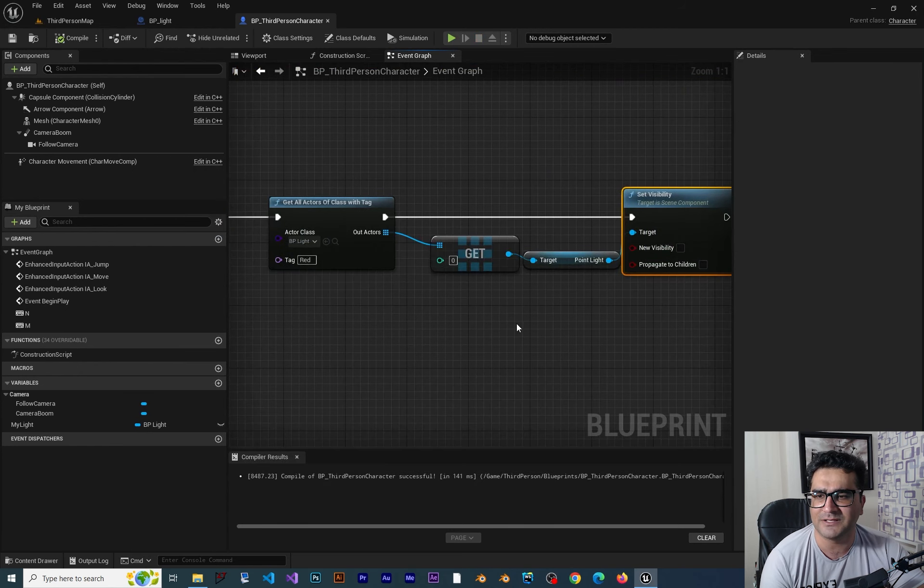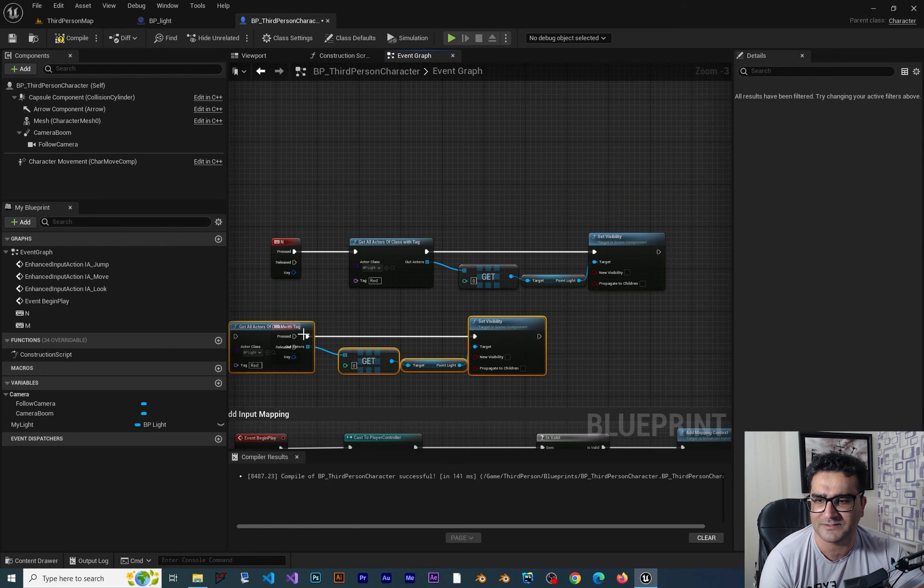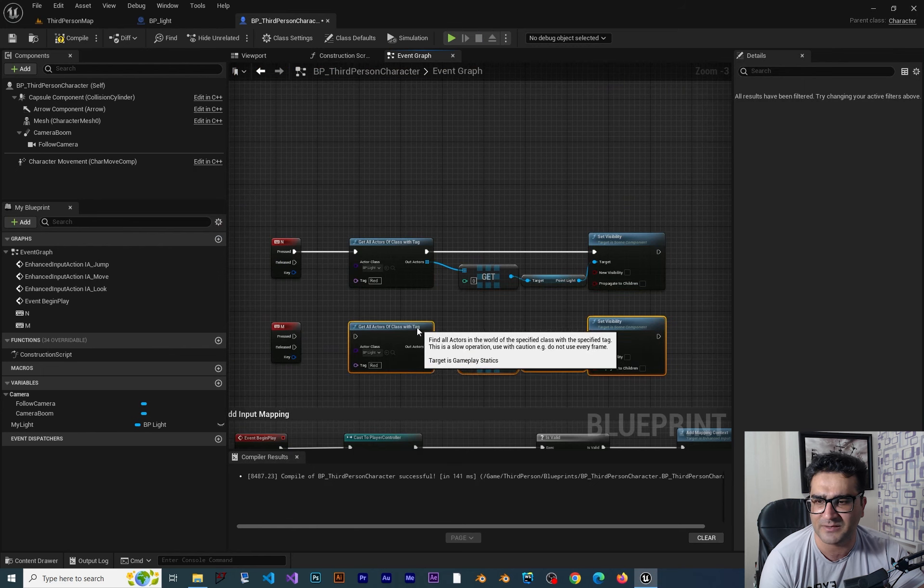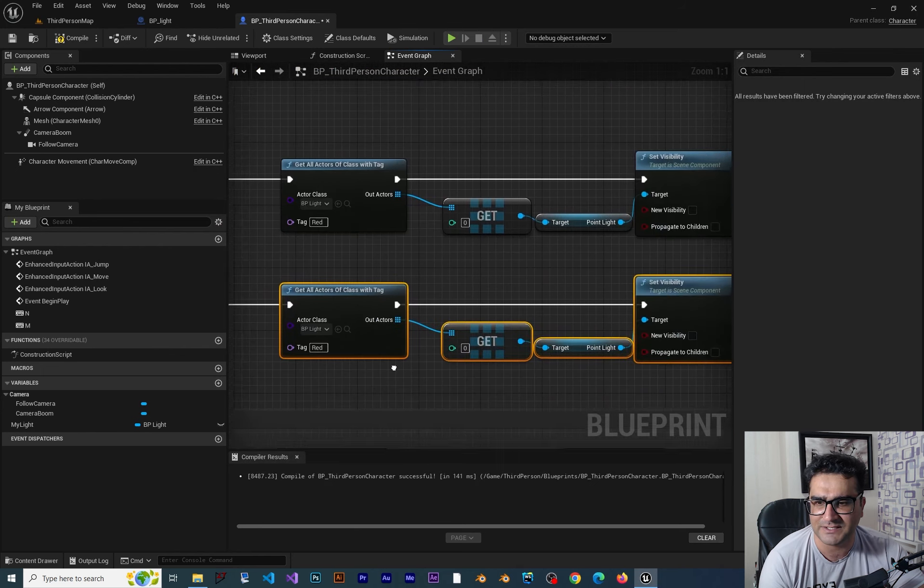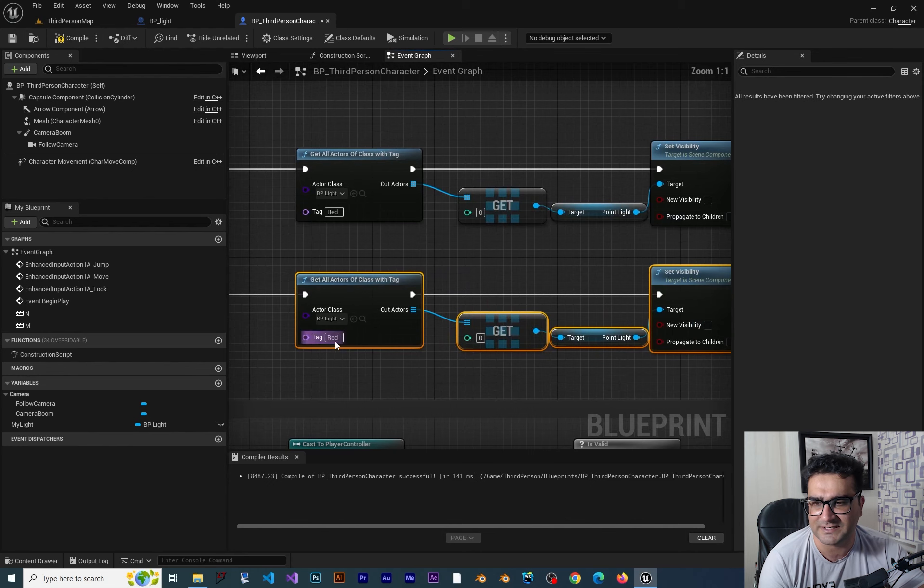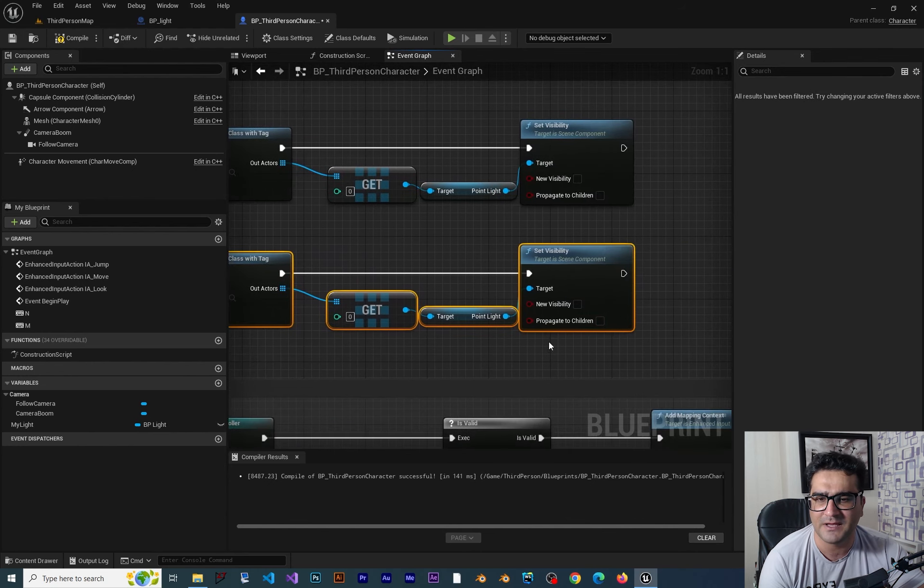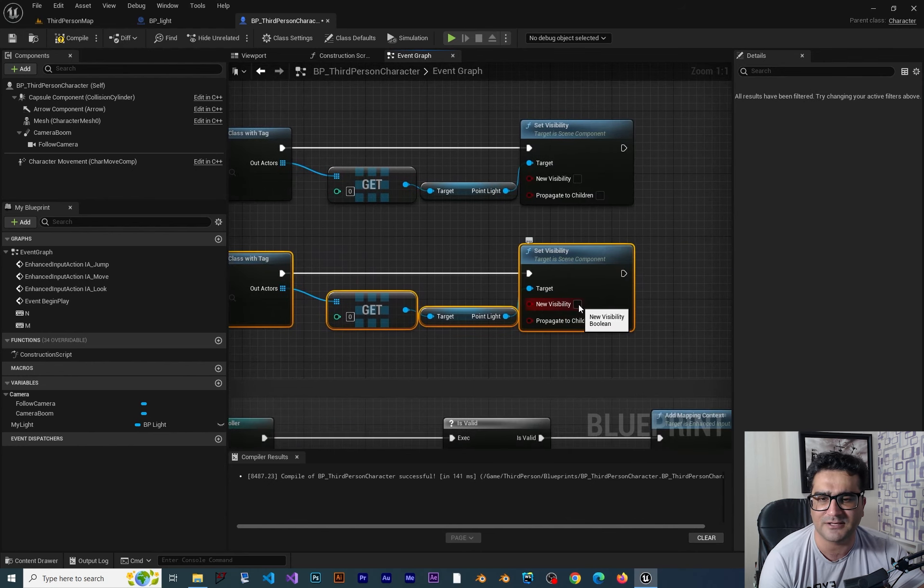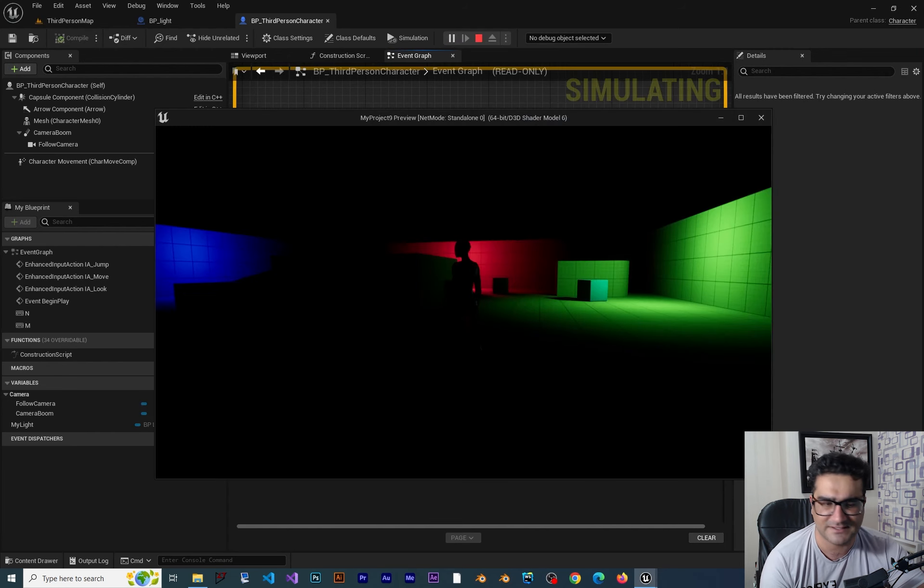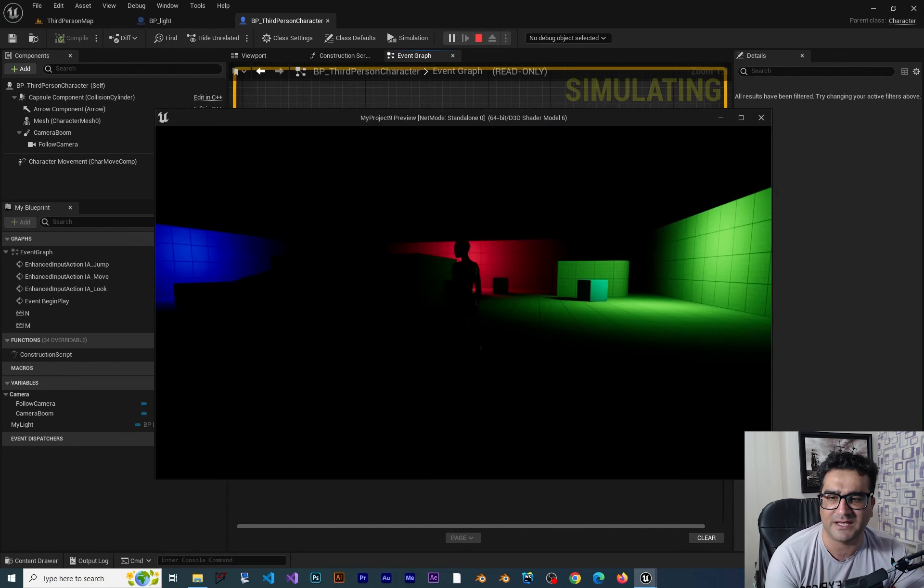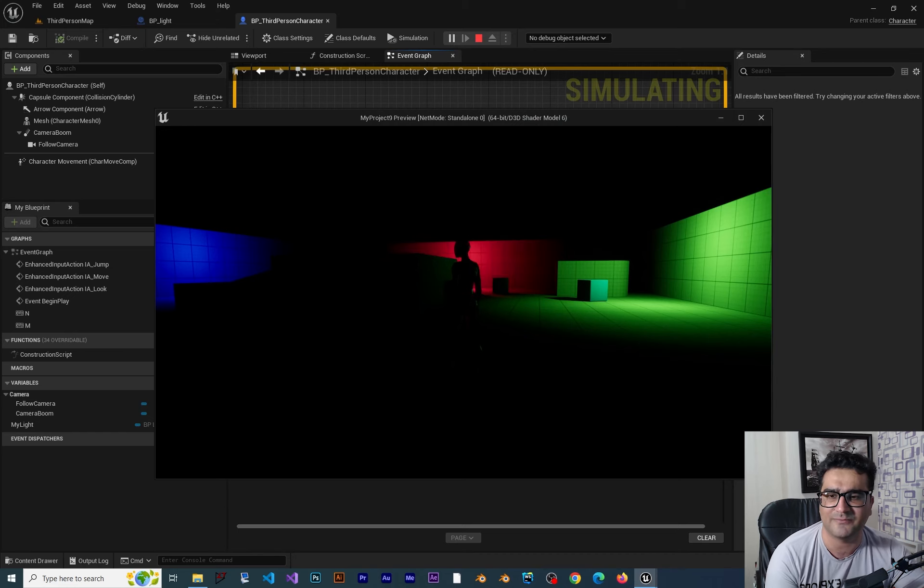Now let's just do it to turn it on again. So let's just copy and paste it over here and connect these here. You can see the tag is red and the type is BP light. And in here this time new visibility, we want it to be on. So let's just compile and save. And this time when we hit N the light will be off. And when we hit M the light will be on.